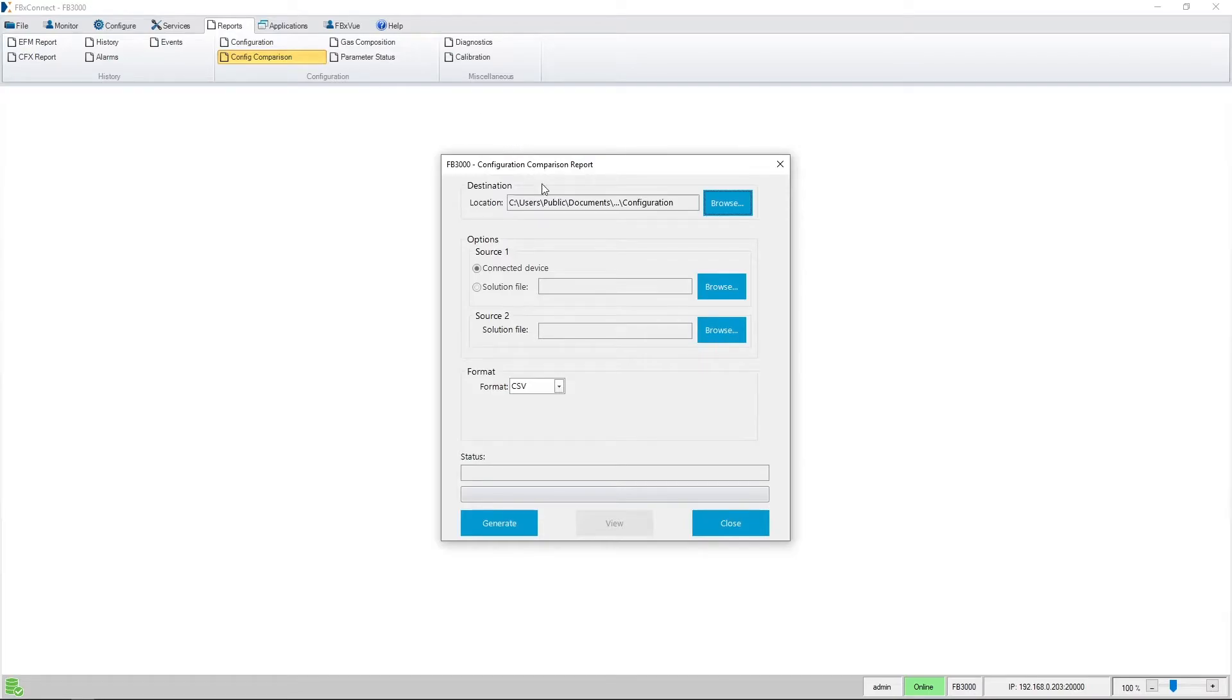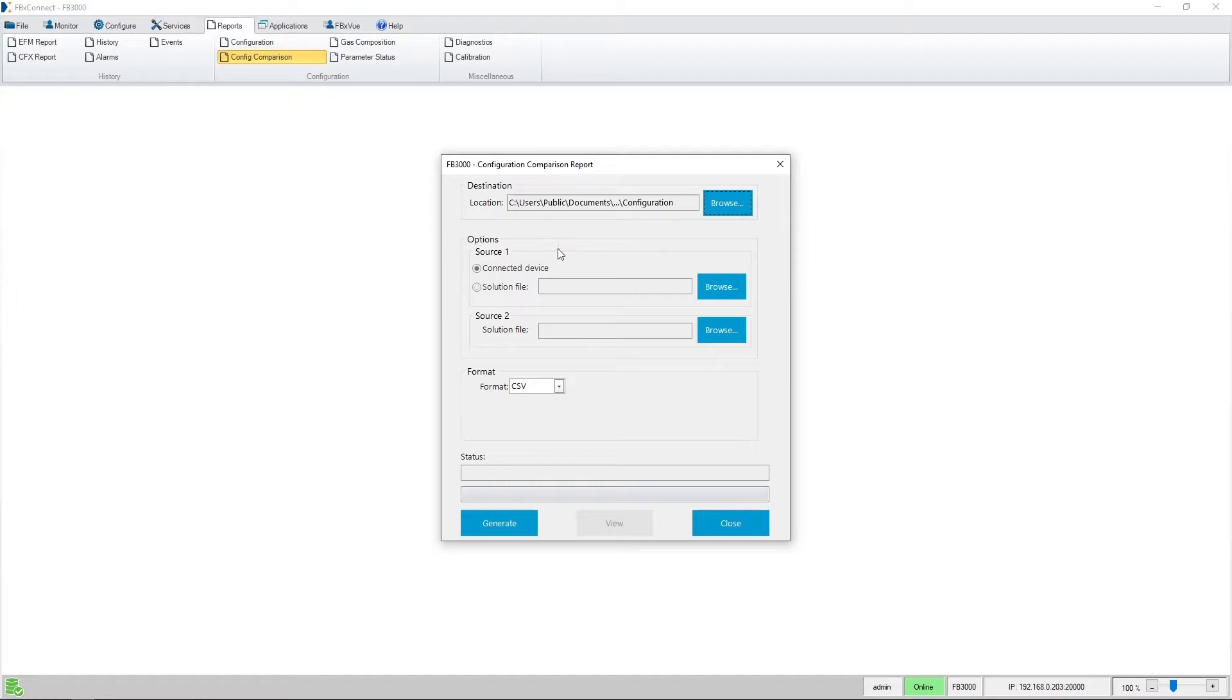You can see you can choose the destination folder and you can name the file if you so choose. The options here allow you to compare the connected device to a file saved to your PC or you can compare two files saved to your PC.